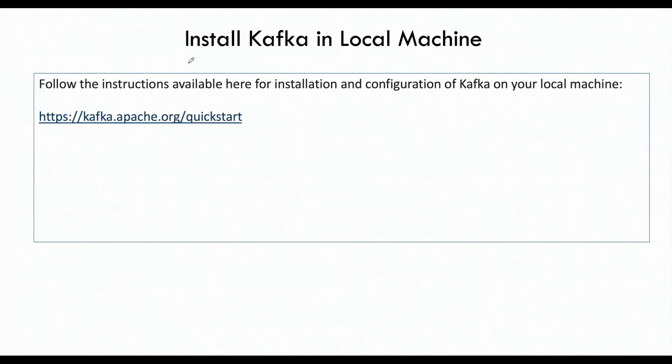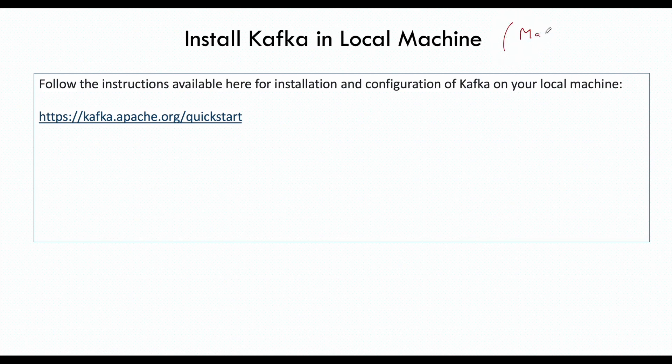Hi everyone. In this video, we're going to talk about how we can install Kafka in our local machine. I will be installing this in Mac OS, but for Windows also it is a very simple process, almost the same.